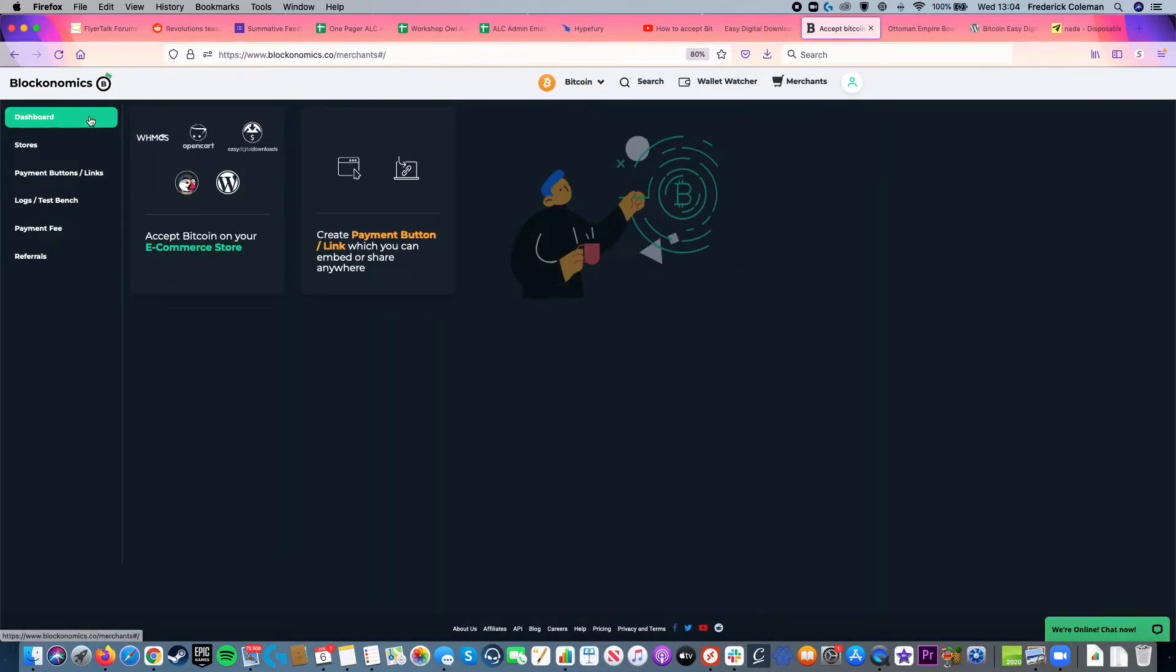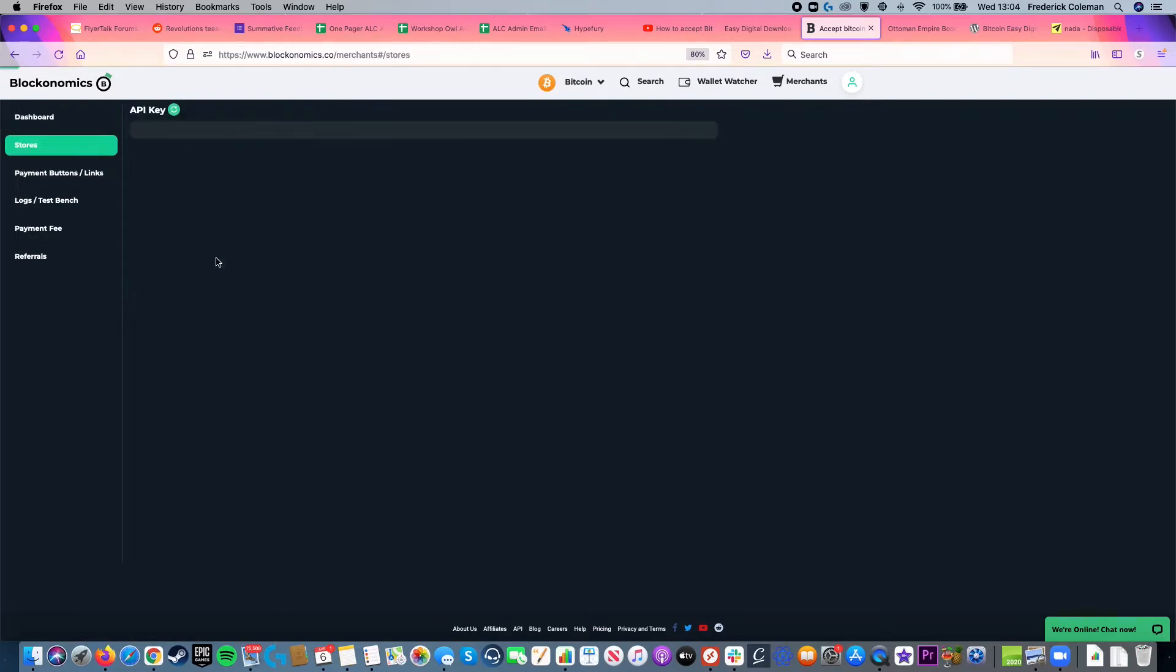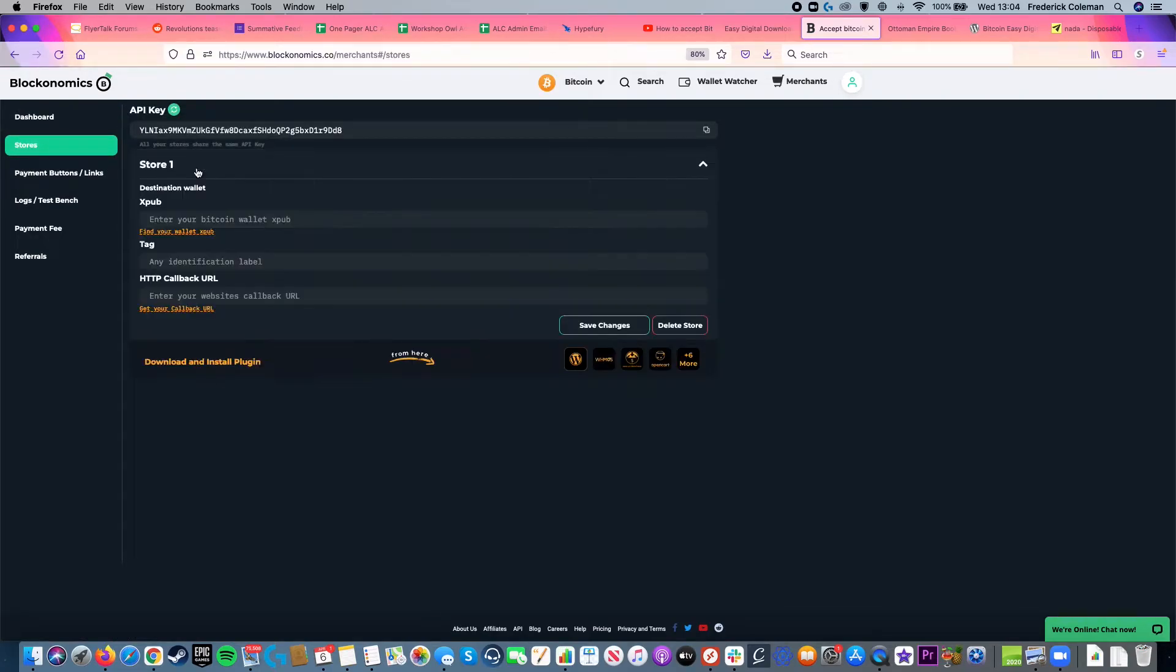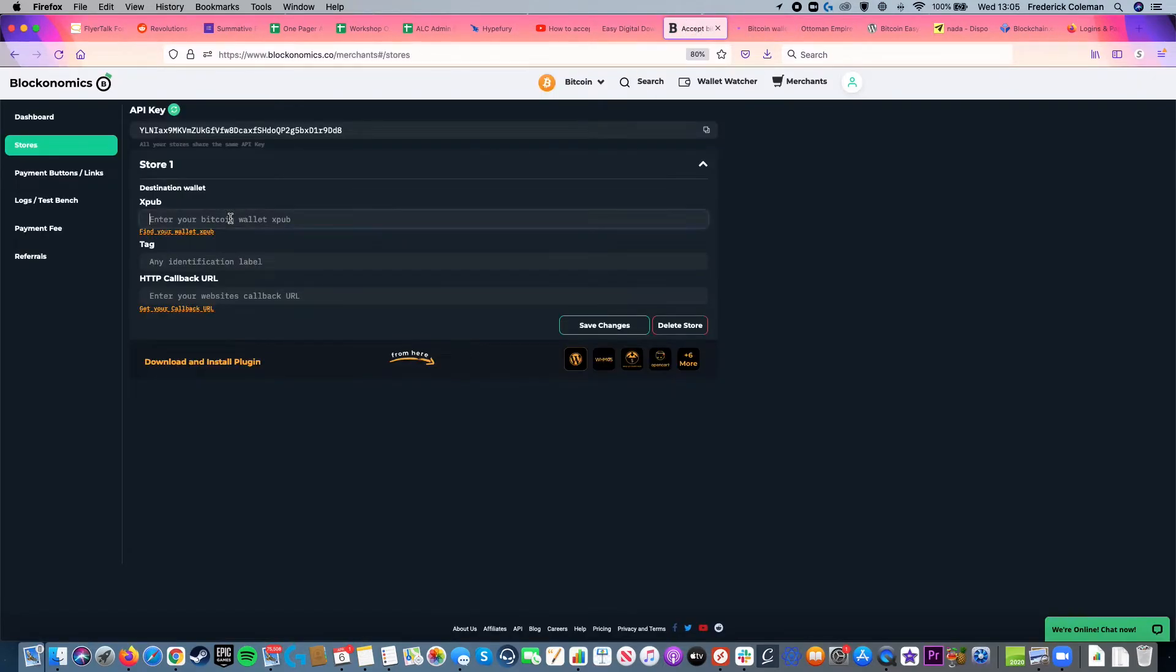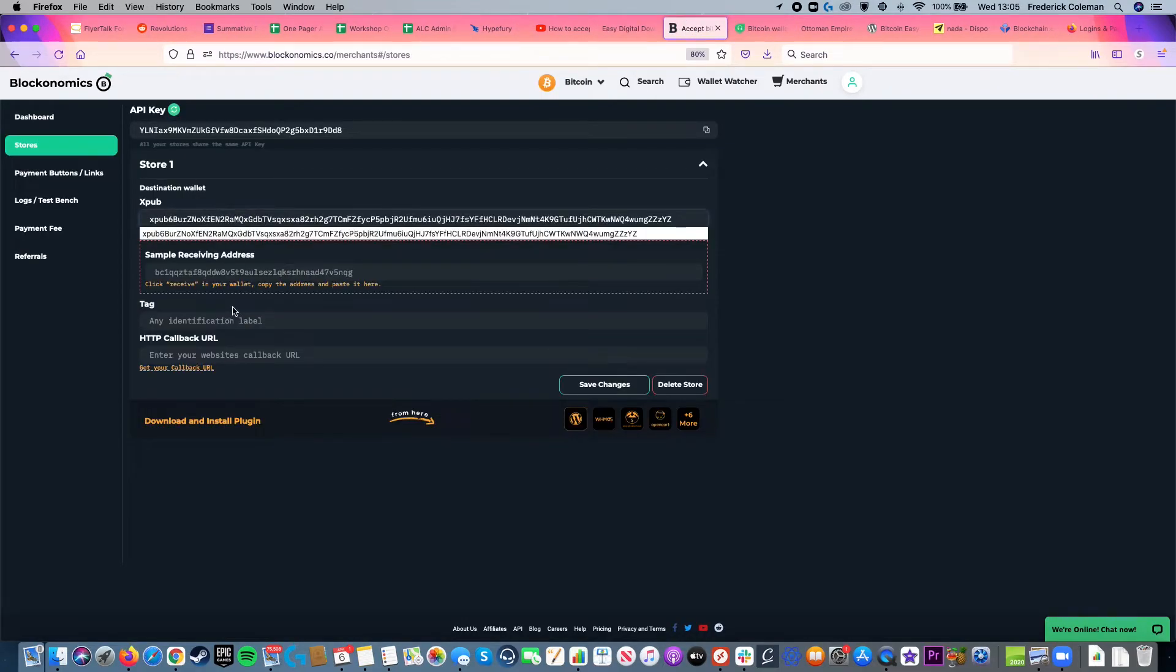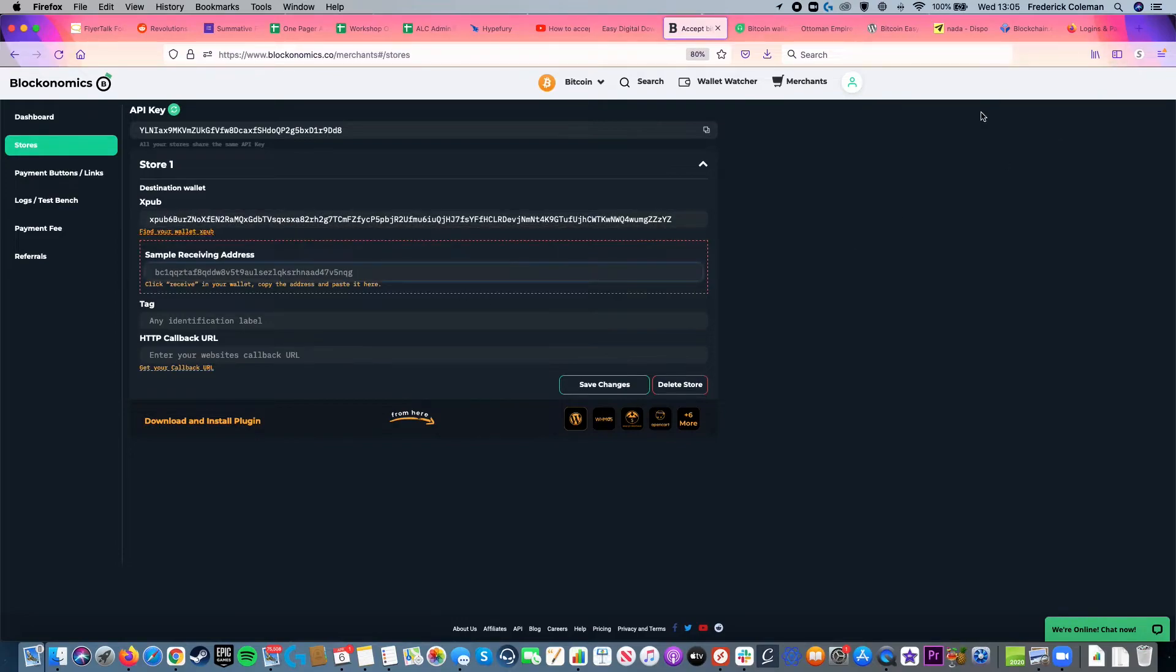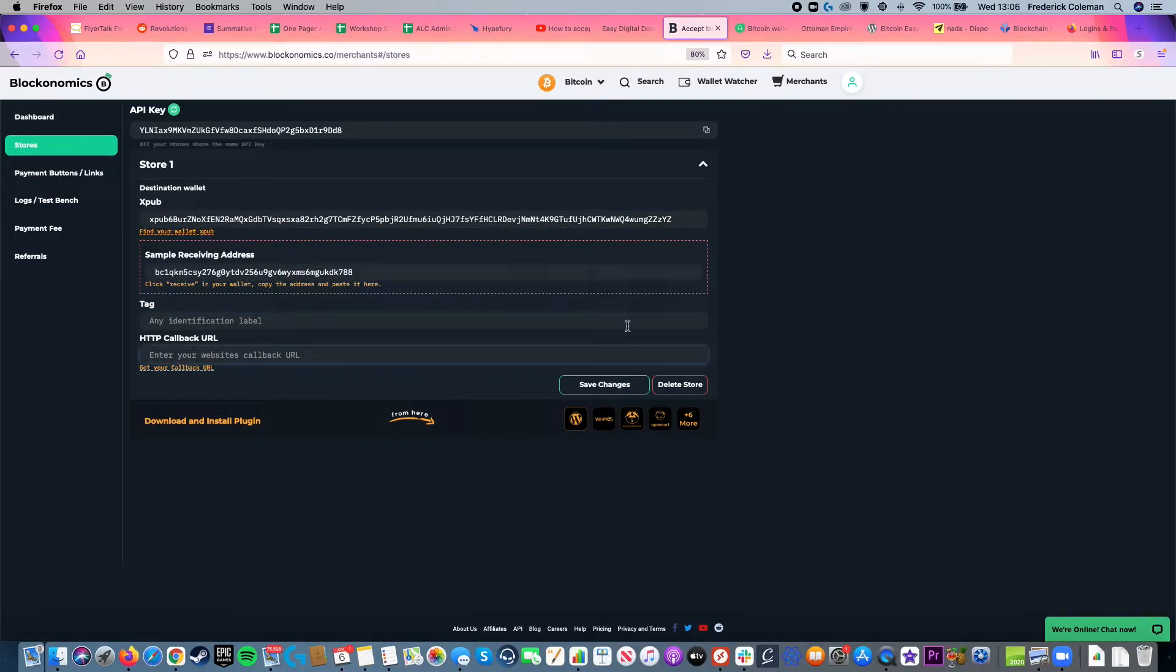I want to accept Bitcoin on my e-commerce store and I'm going to click on add a new store and then I've got to enter in my xpub and so there's more information on how to find your xpub here at this link. But I'm going to paste that in, enter in a receiving address, and then I've got to make sure that I've got to get the callback URL.